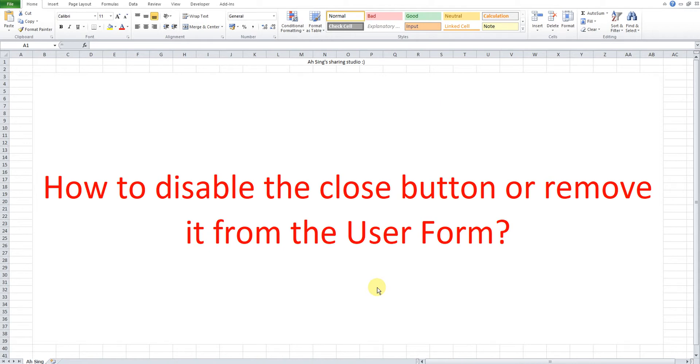Hi, this is Austin. Today I would like to share how to disable the close button or remove it directly from the user form. Okay, let's create a user form.